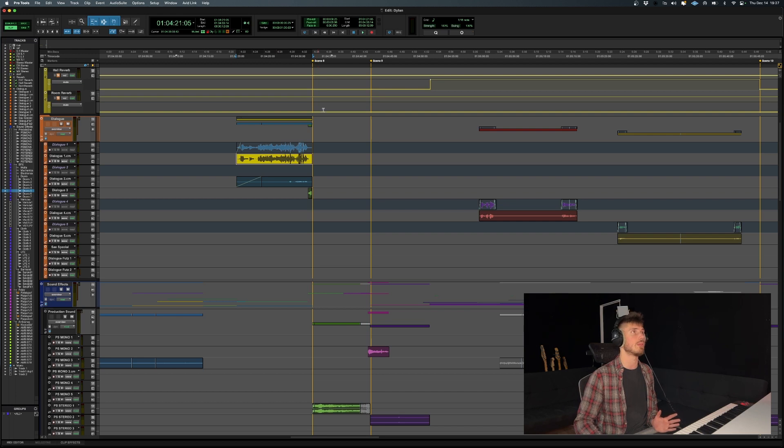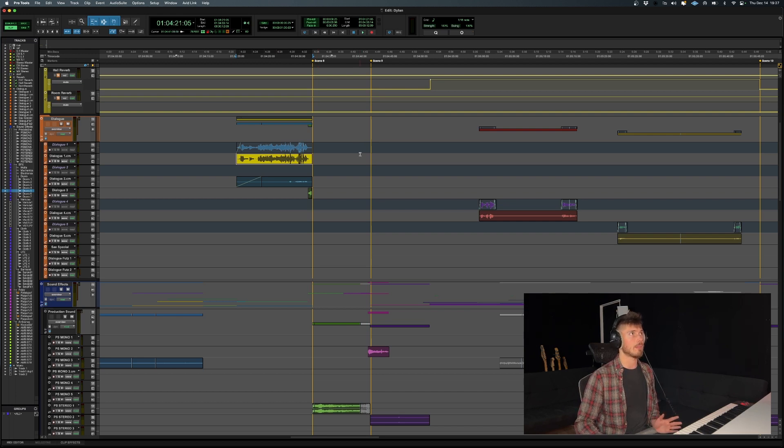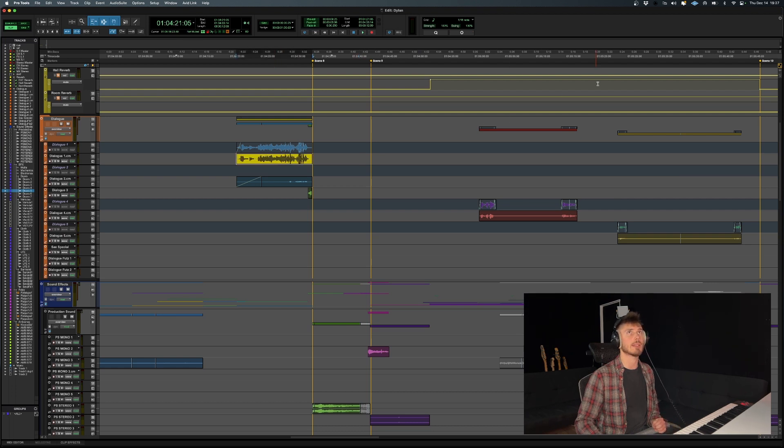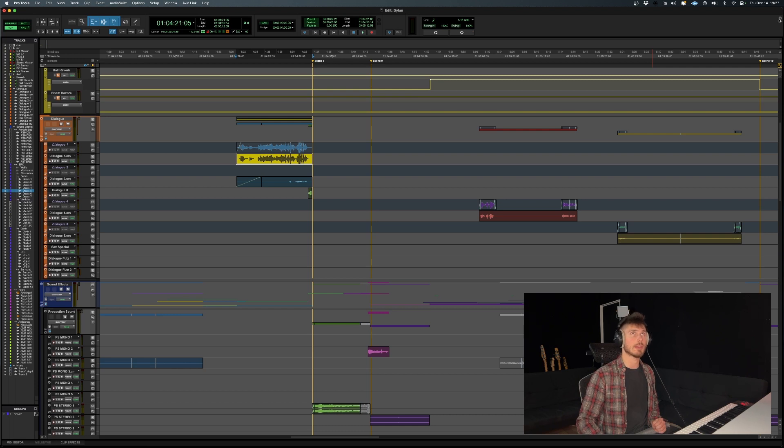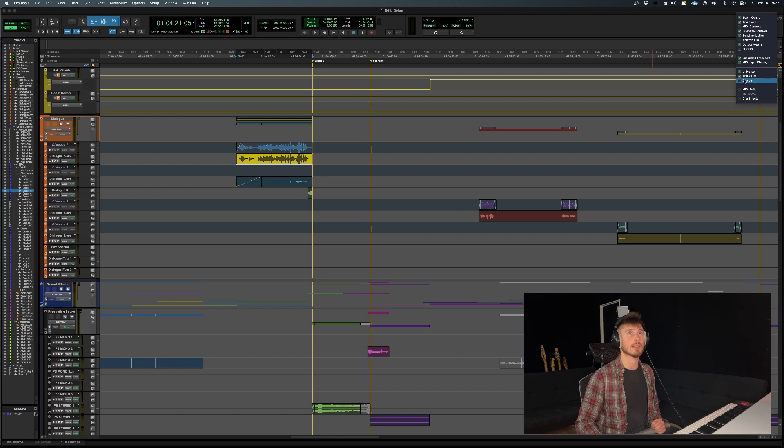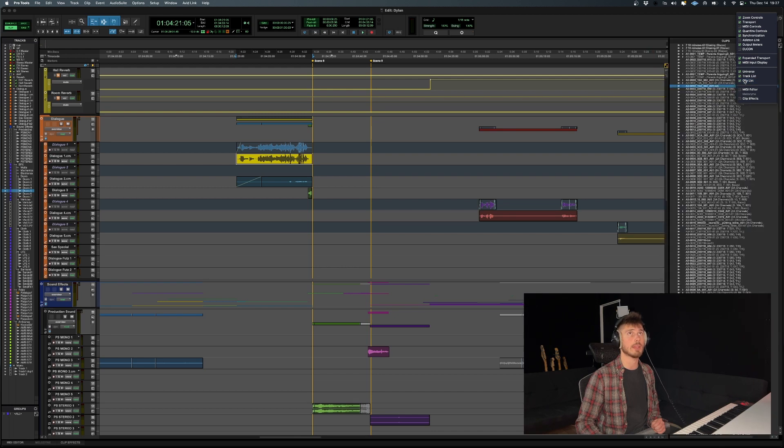So the first thing you want to do is locate your clip, the clip that you want to export. In this case, let's say we want to export this one. I click on it, I select it, then you want to open your clip list, which you can do by clicking on the arrow at the top right corner of your edit window and selecting clip list.